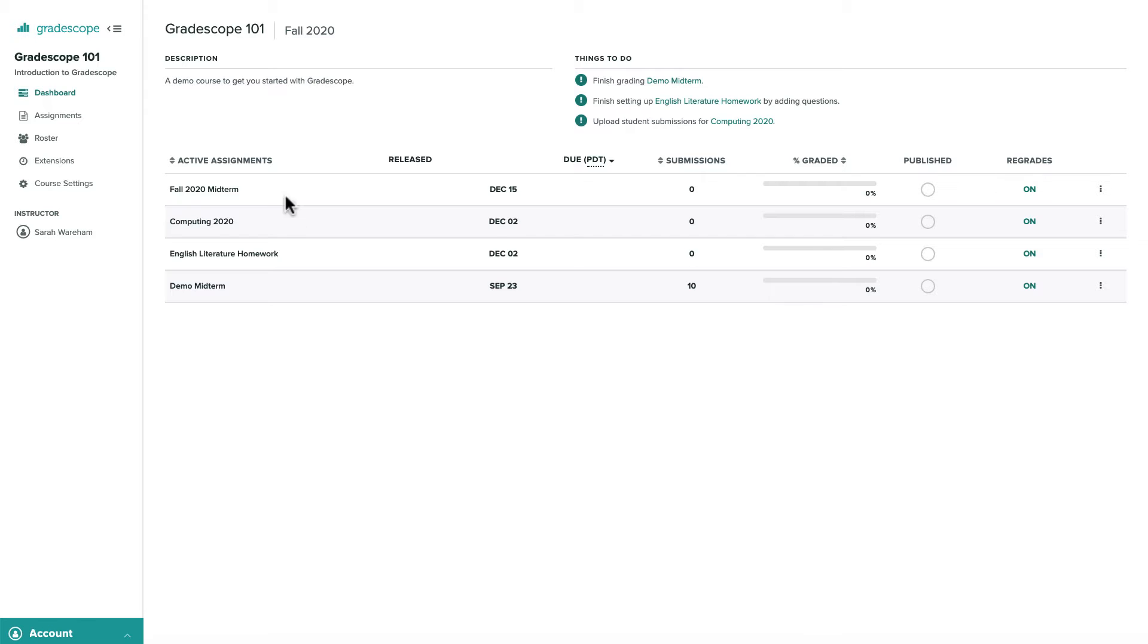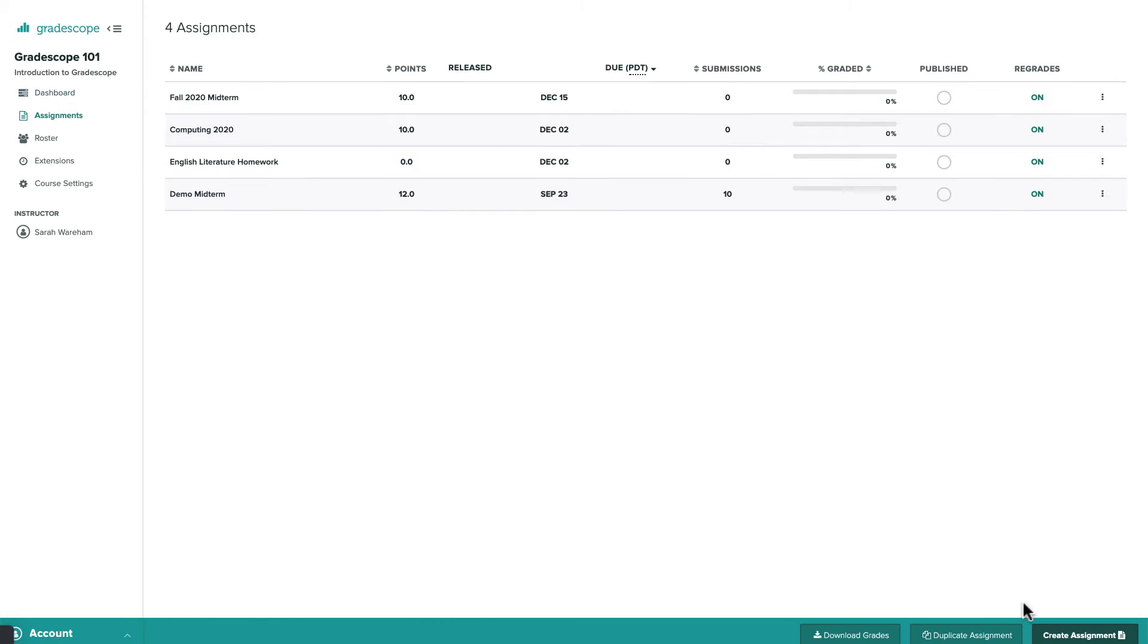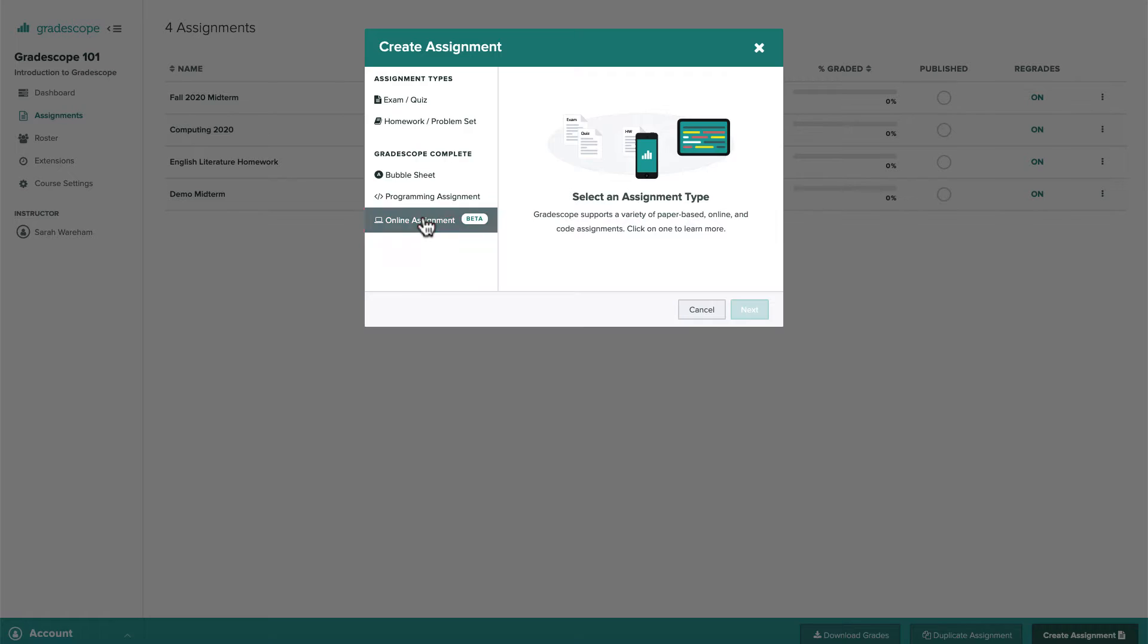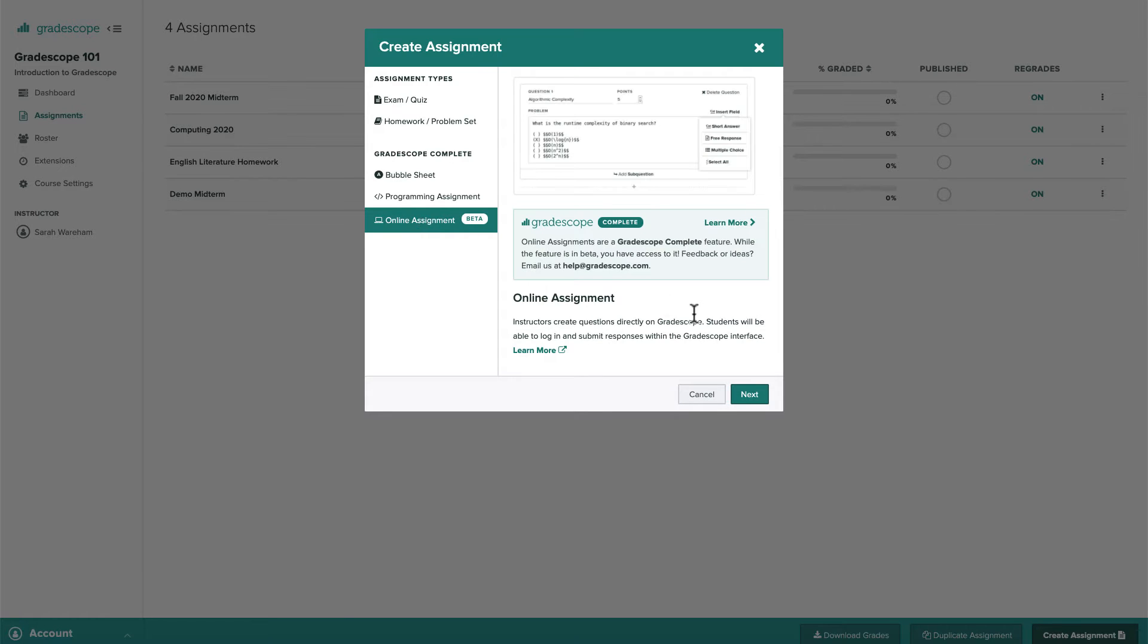To start from the course dashboard, let's select Assignments on the left and click to create a new assignment. We will select the online assignment type.